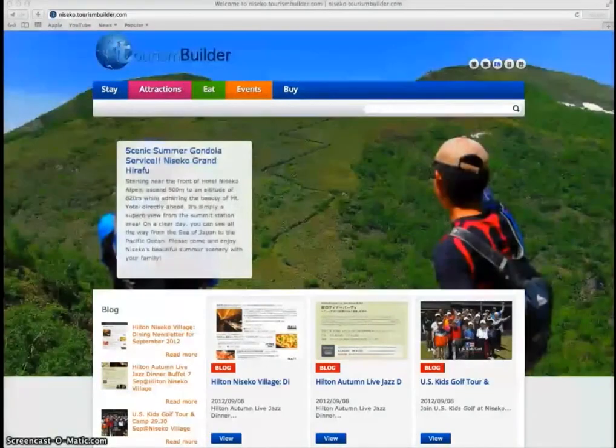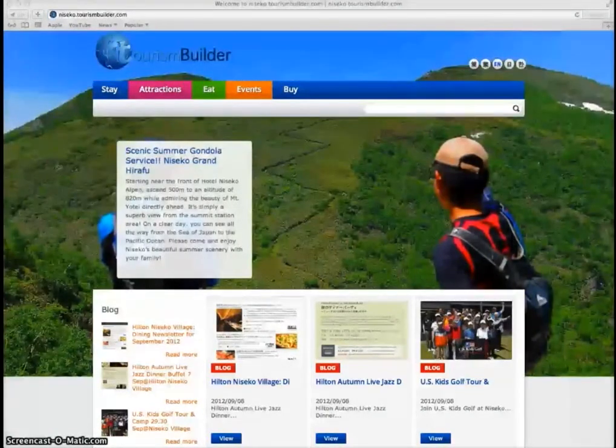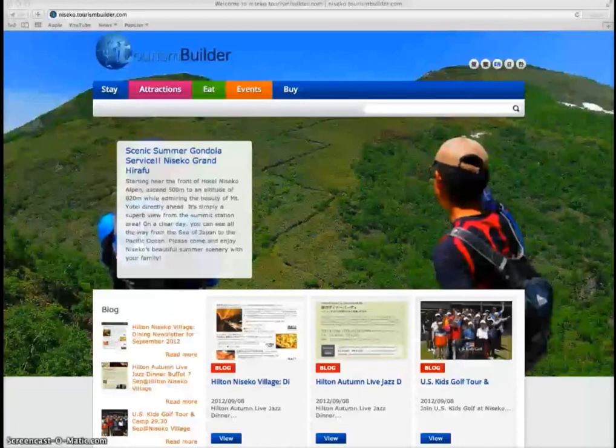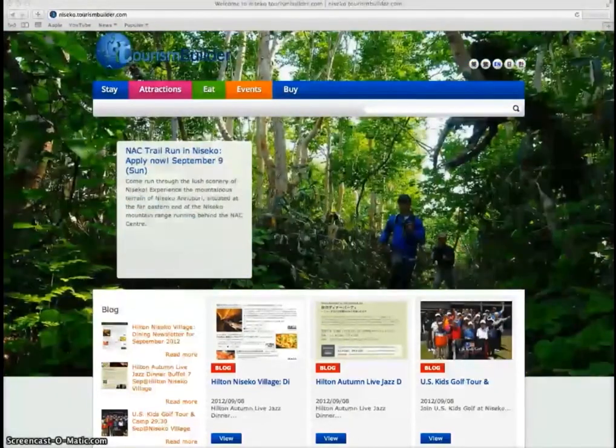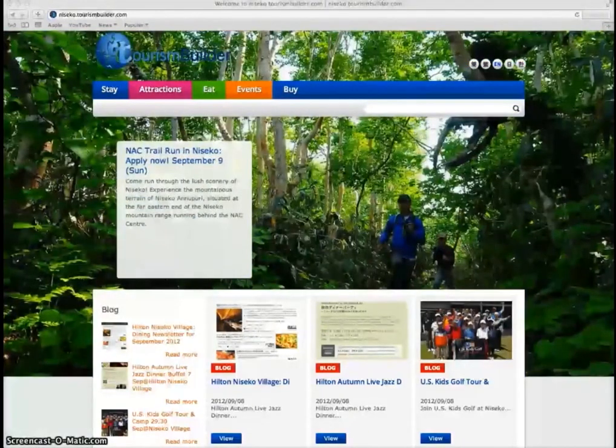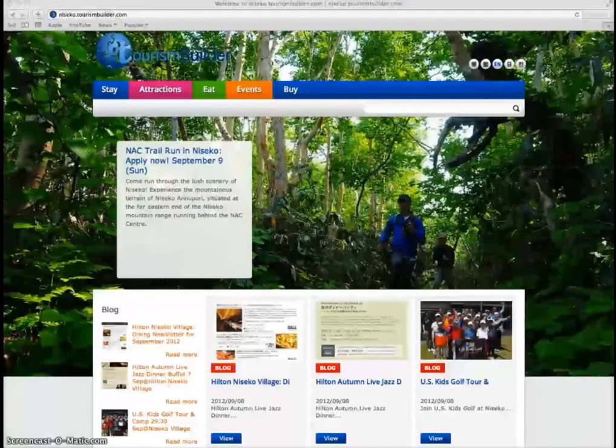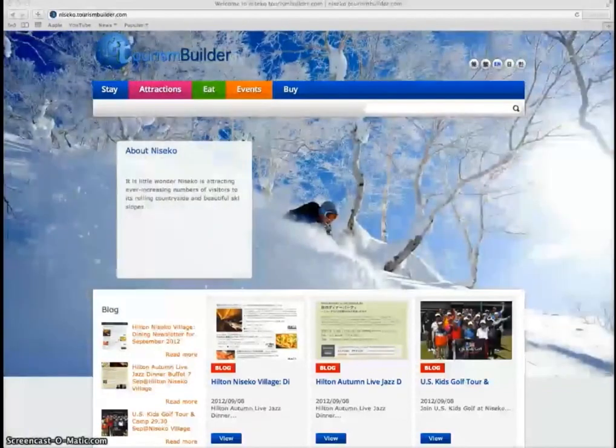Welcome to tourismbuilder.com. Tourism Builder is a web application that allows tourism destinations to easily create a multilingual website and manage all of their content online.